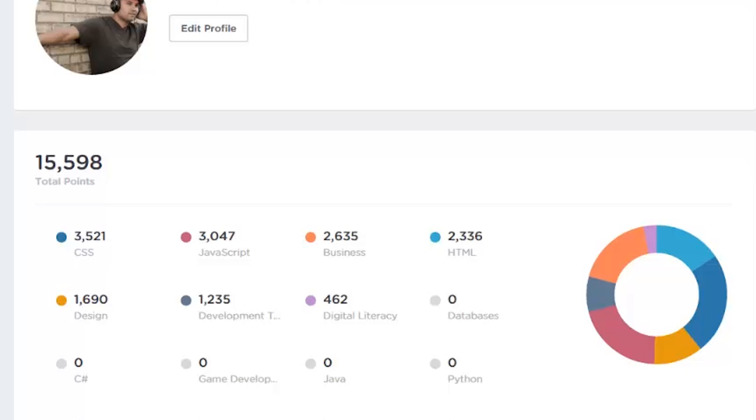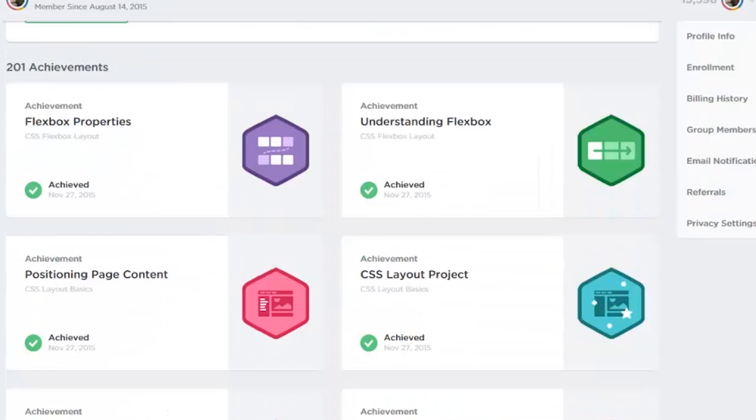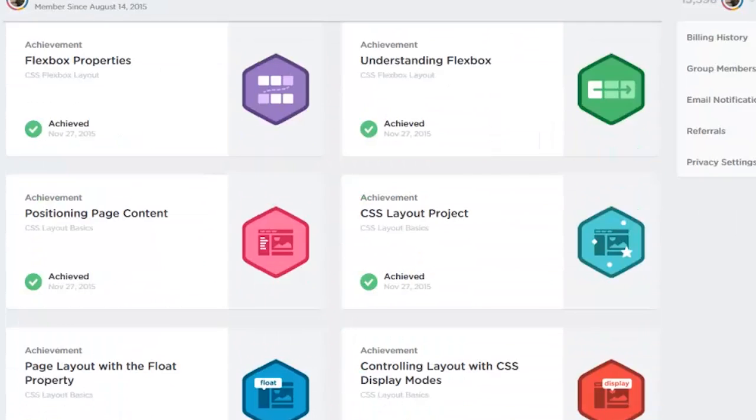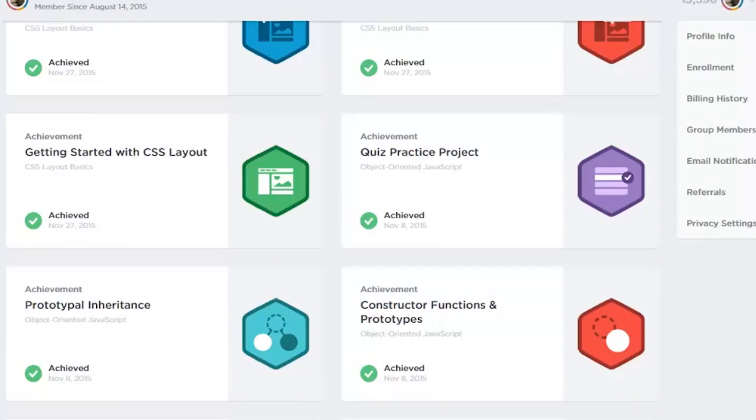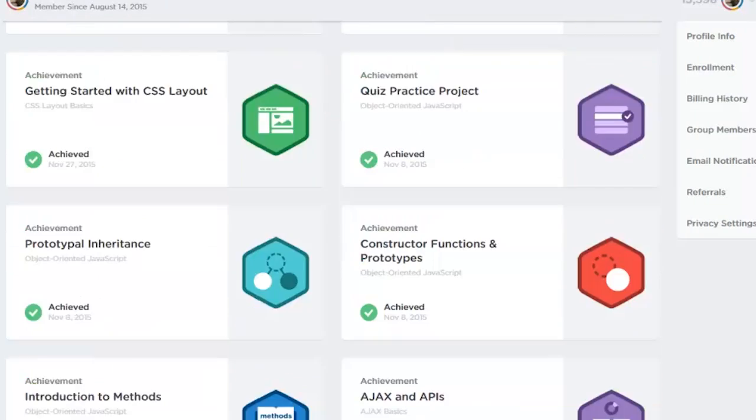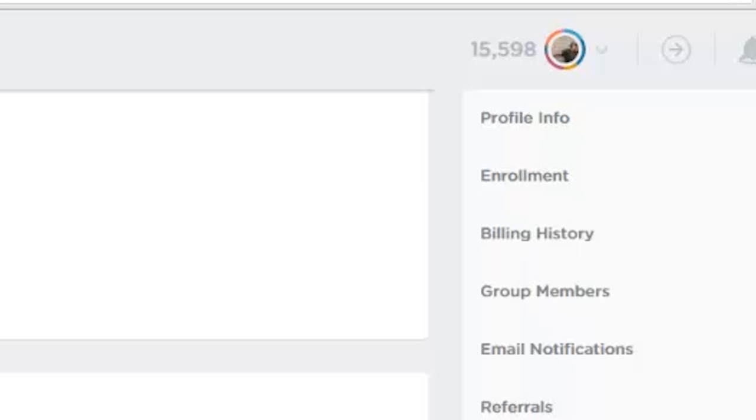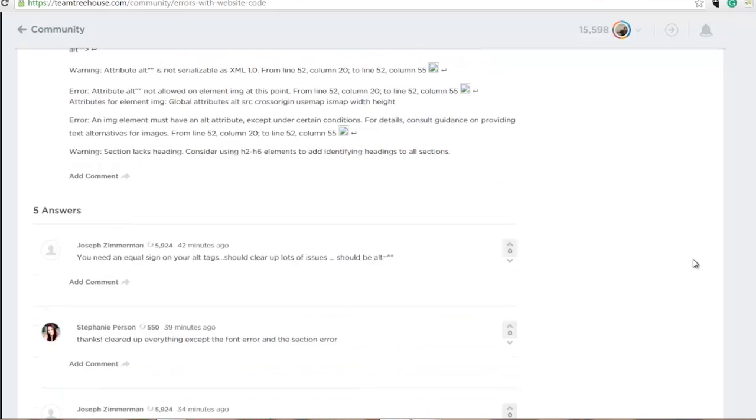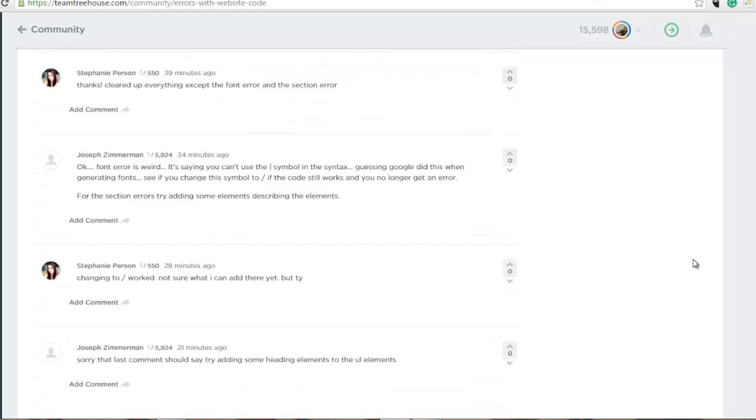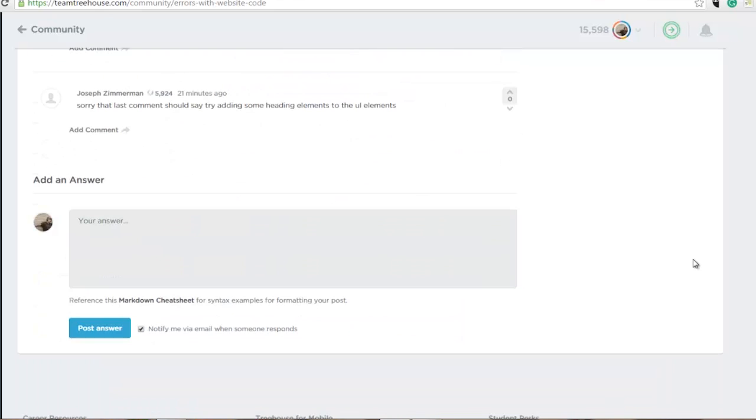They also provide encouragement through the form of points and badges. While they don't hold any external value, the internal reward can be addicting. Your points will be displayed with your profile and will show an overview of the technologies that you've learned. Your point total is also displayed when you post on the forums, and while it isn't implied, it can definitely establish you within the Treehouse community.